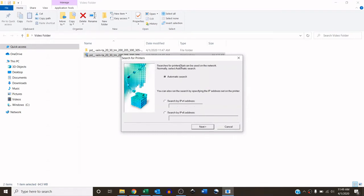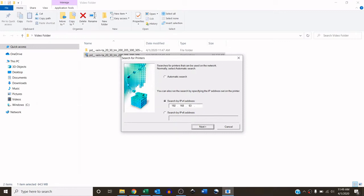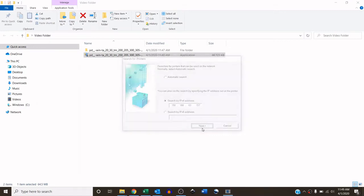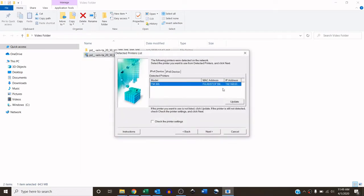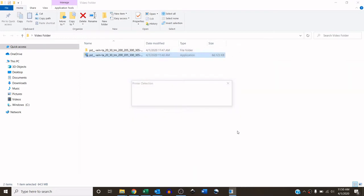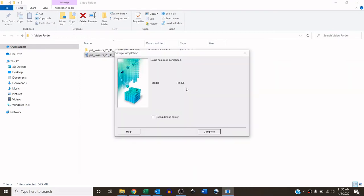You have a couple of options here. Automatic search will scan your whole network and find all of your 305s on your network. Otherwise, what I do, I search my IP, and I know the address of the machine, so I am just going to type it in. And so there it found the machine, here's the MAC address and the IP address, and hit next.